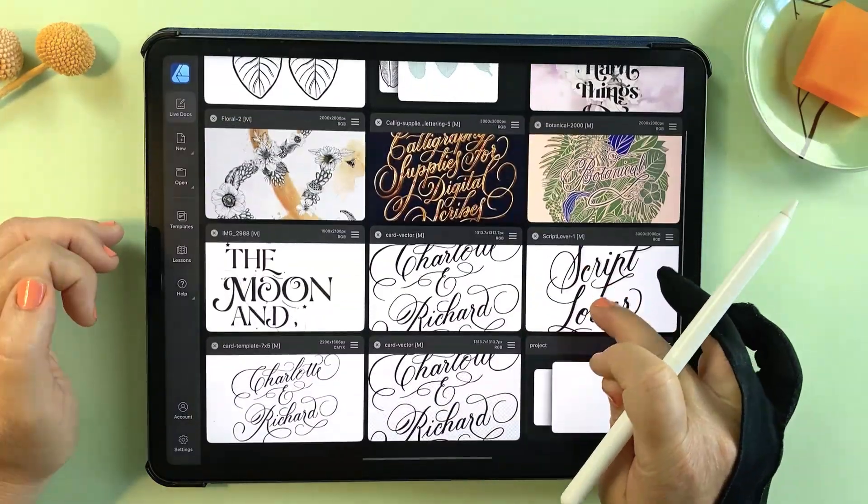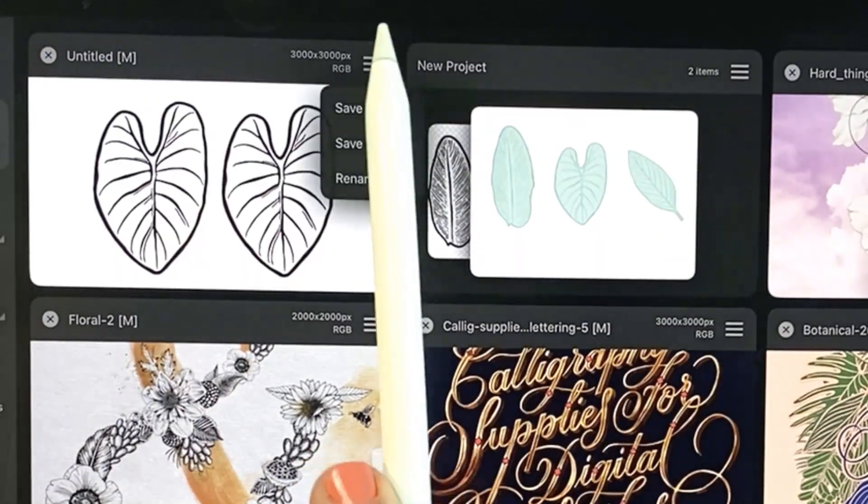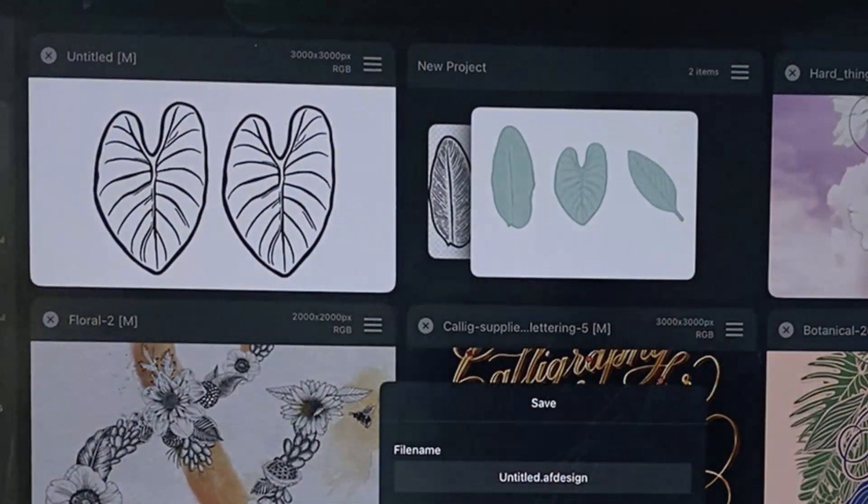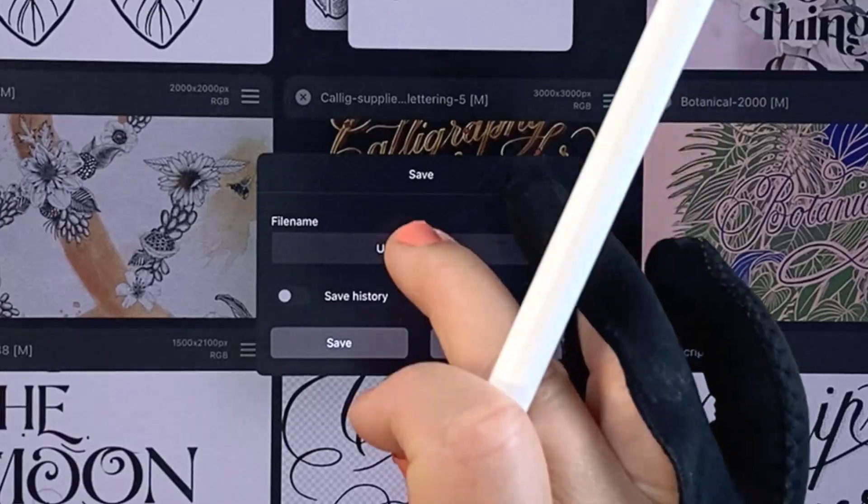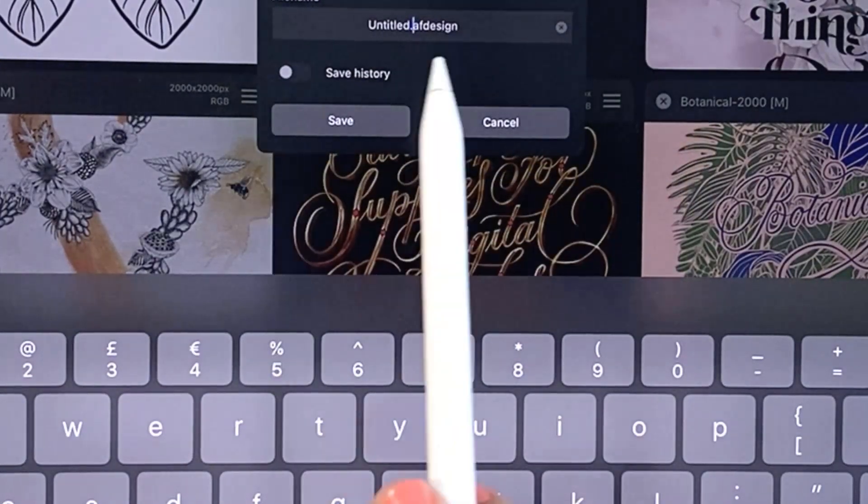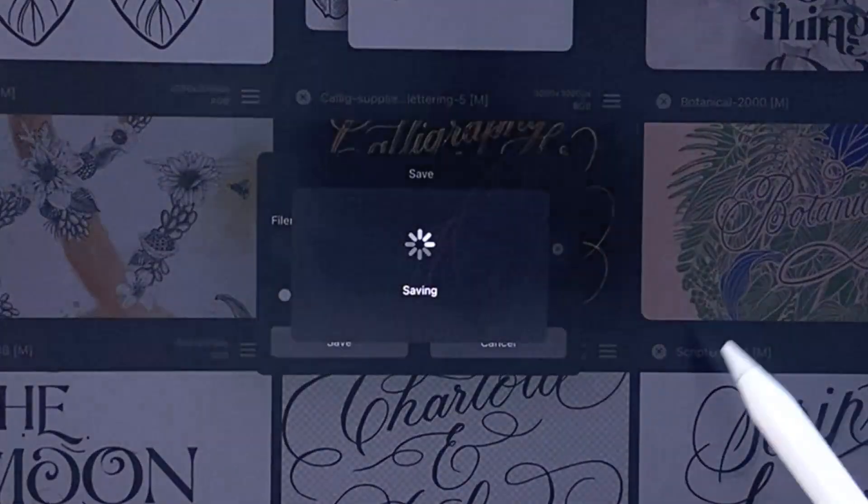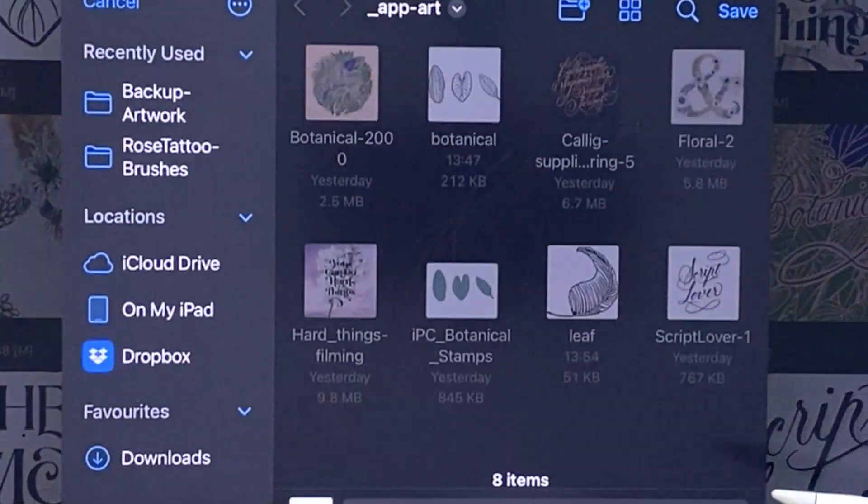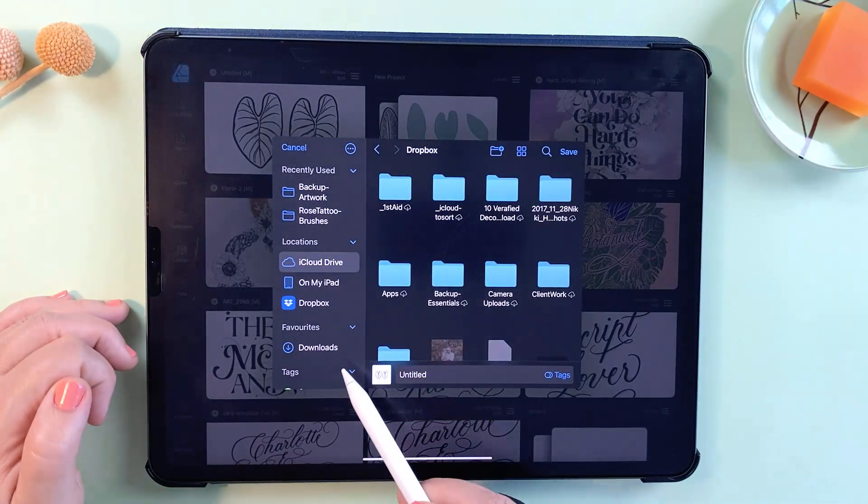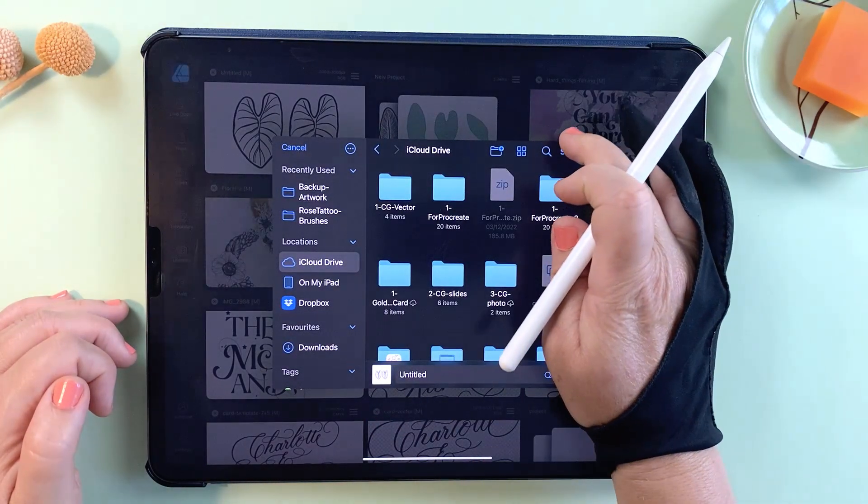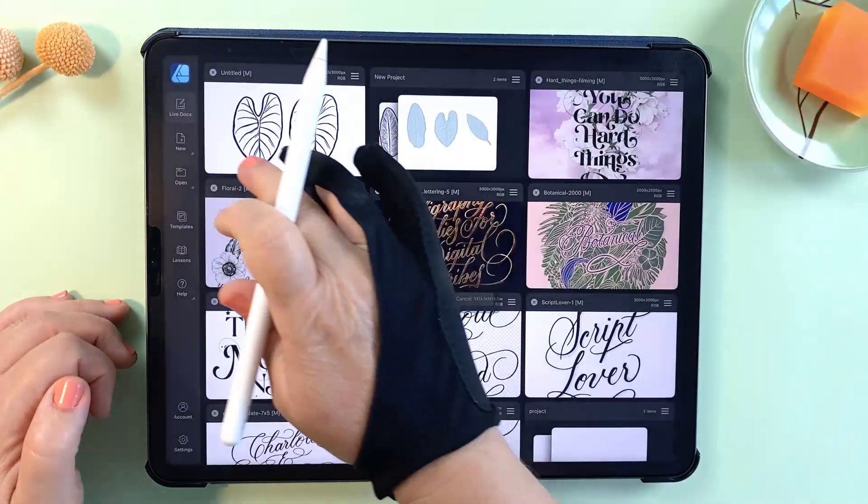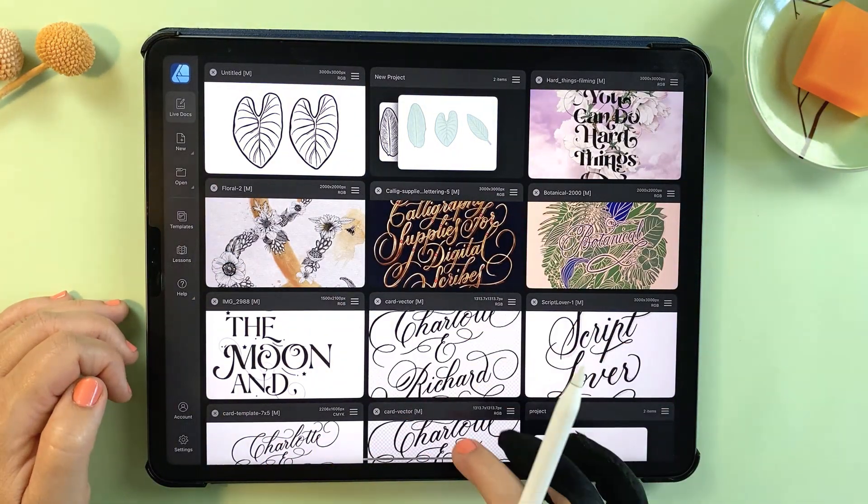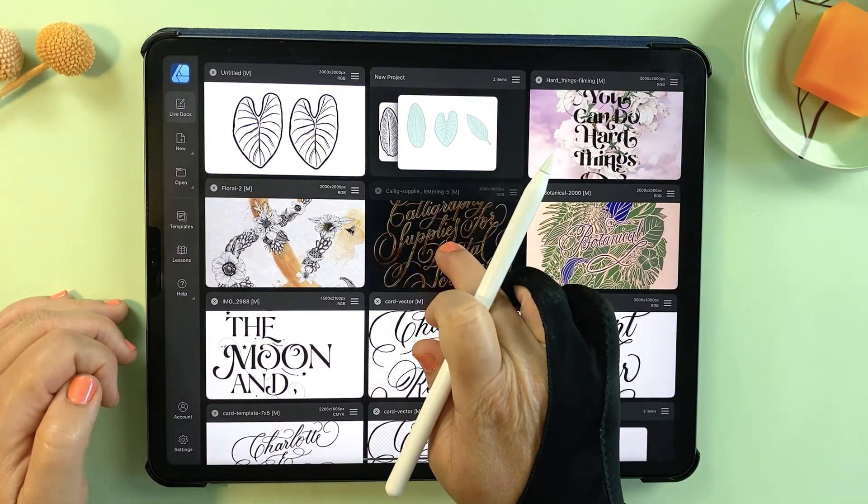The documents on your gallery screen are not saved anywhere else, by the way, so it's worth remembering to save out your work regularly. To do that you just click on the hamburger menu and tap save as, which is just like exporting your file. You can save it locally to your iPad or better yet, if you have iCloud and Dropbox connected, just save it there. That will prevent your iPad clogging up with excess files.